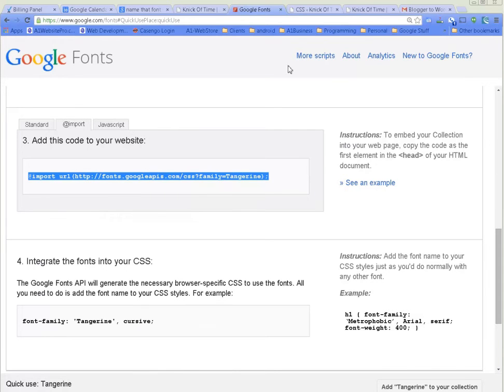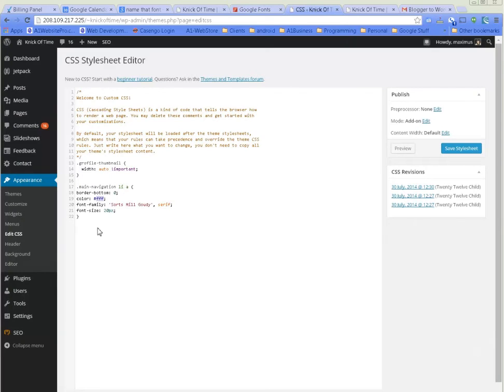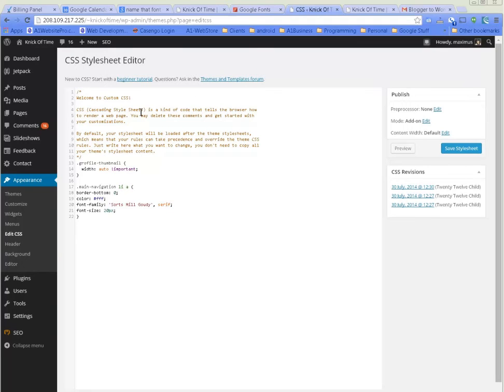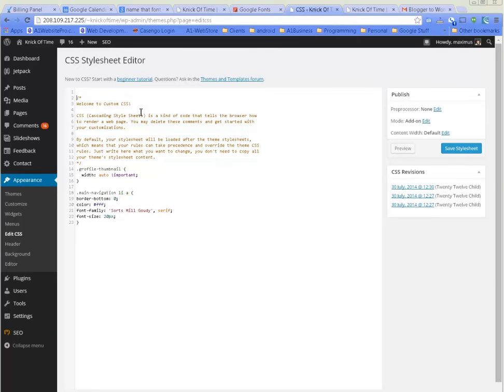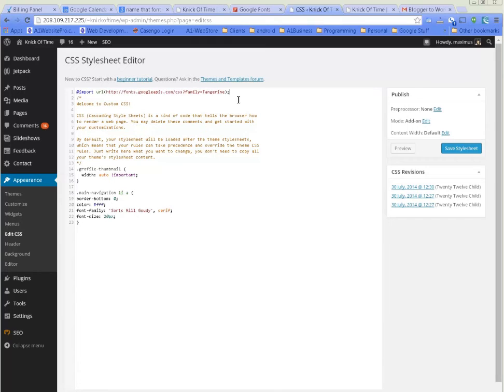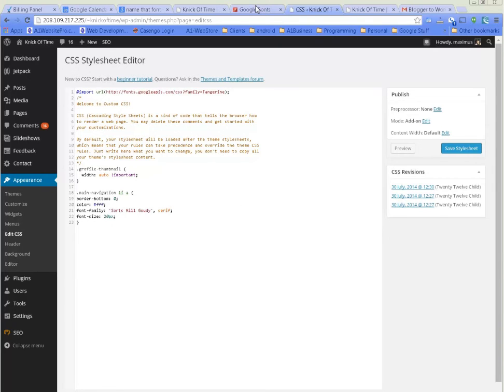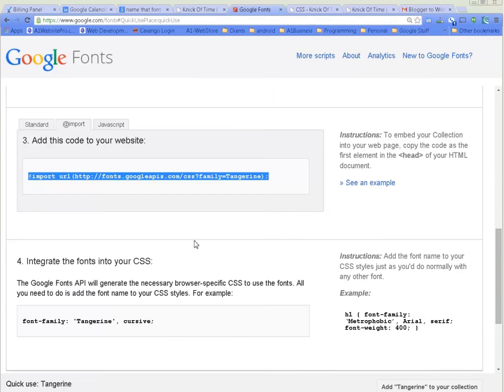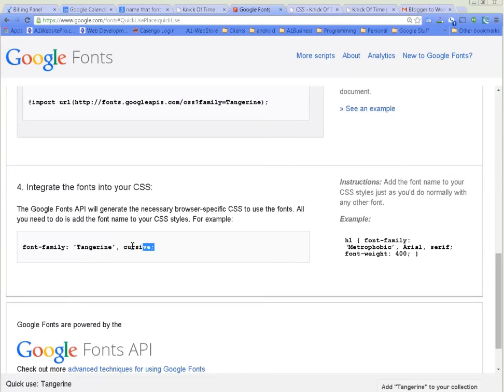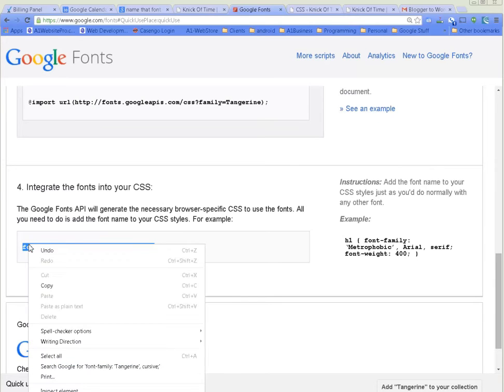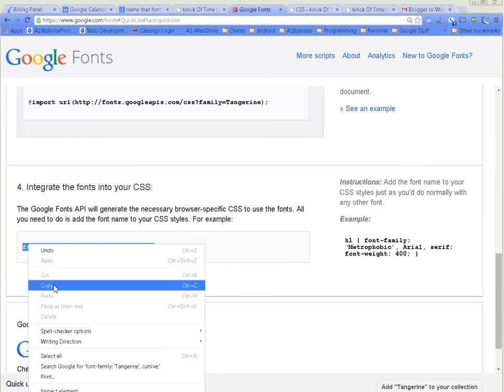Let's go back here. What you want to do is right here at the top, before this comment line, we want to paste in that @import so we're using Google to help us display our fonts. There's one more thing that we need - this font family, this little line of code.